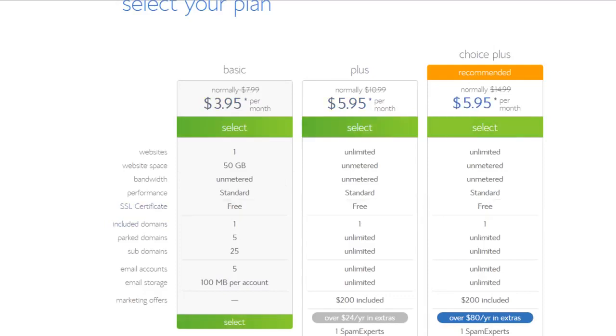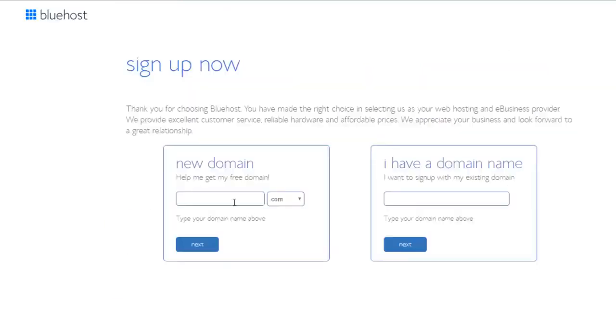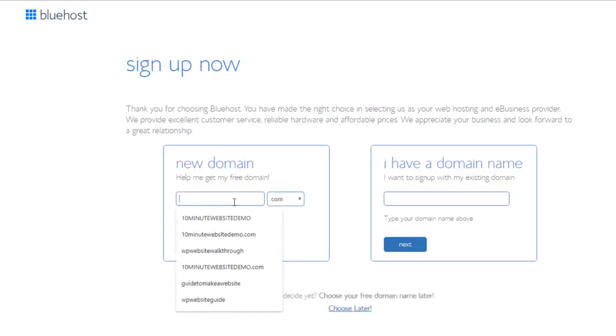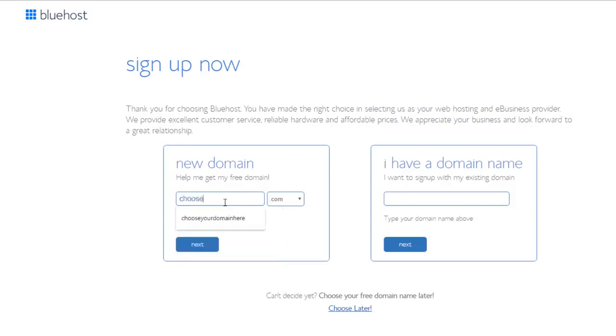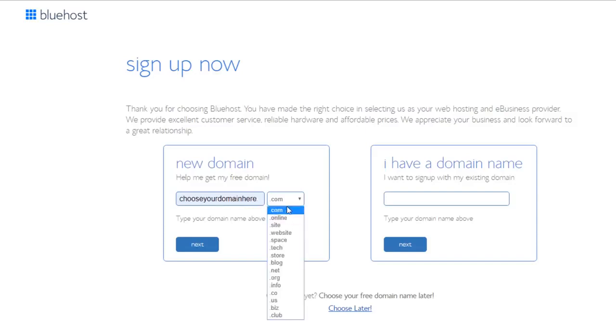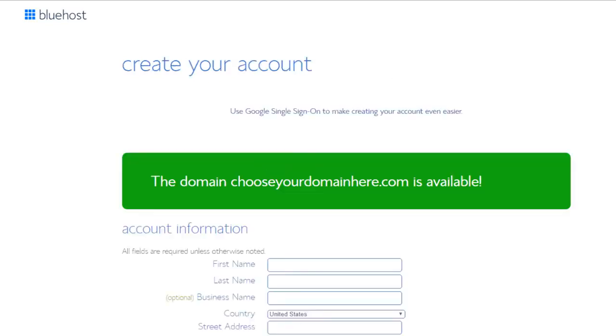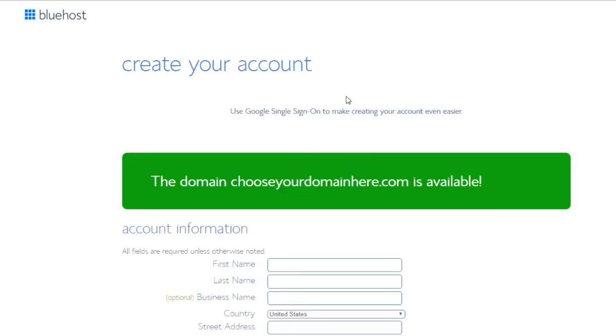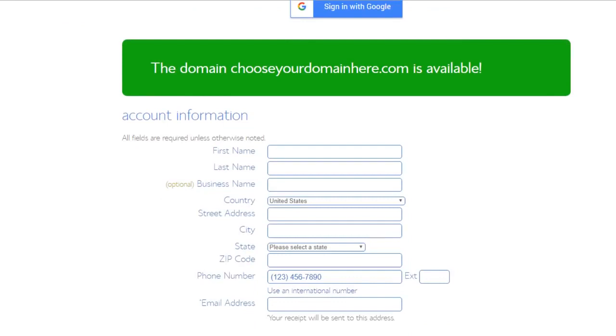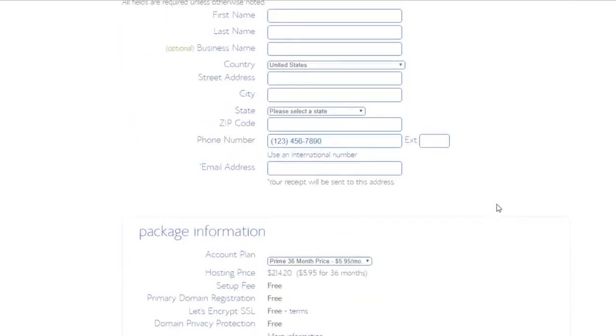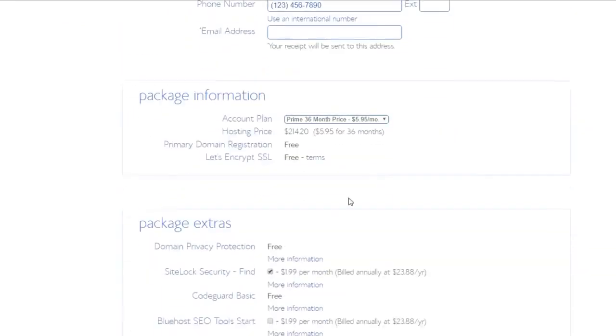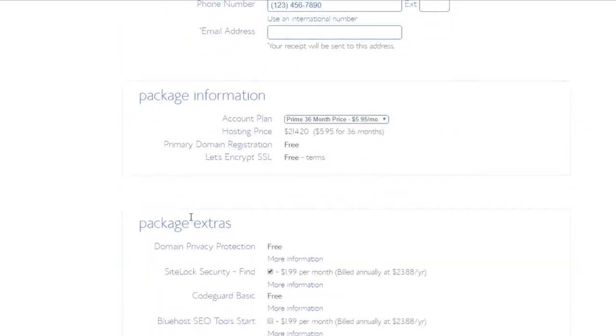So once you've decided on your plan, whichever one you choose, just click on it and click select. This is where you're going to be able to choose your domain. This is very very easy to do, it takes no time at all. For this example I'm just going to put 'choose your domain here dot com'. You can put any domain that you want if it's available of course, and then you can choose if you want .com, .blog, .net, or whatever you want. I would always recommend .com, that's the most popular one. Just click next. If you already have a domain you can put it in here as well.